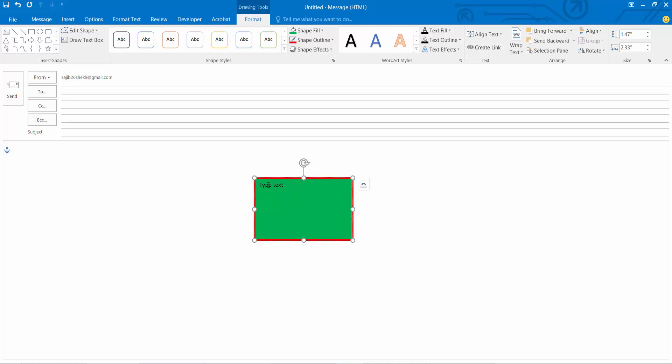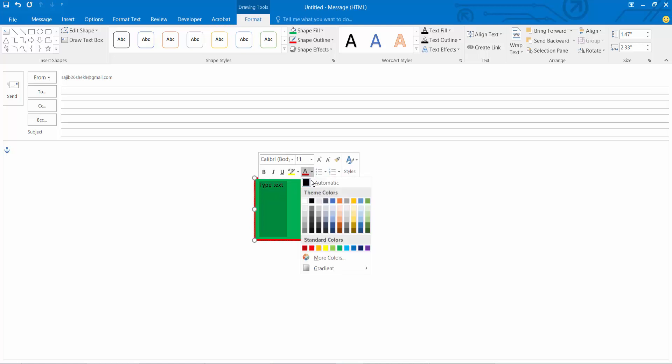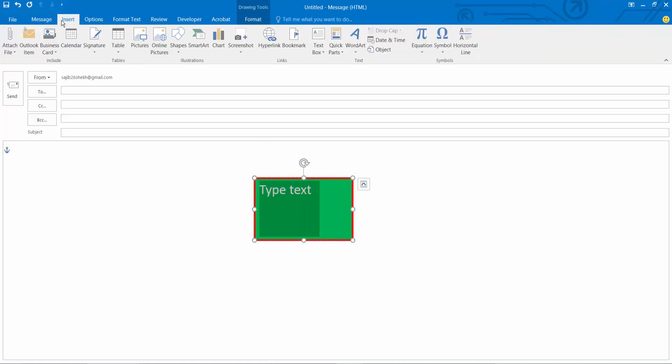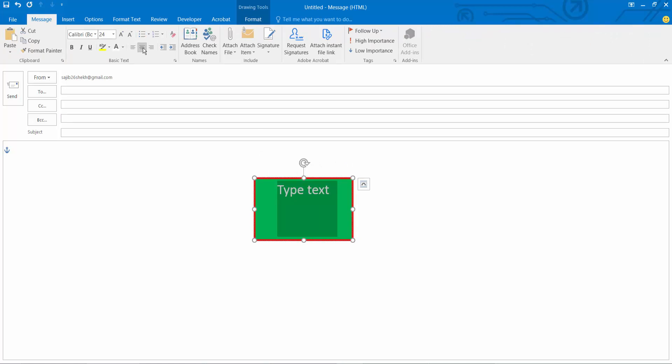Also you can see this text color, also white and increase text size. Also I will align this text.